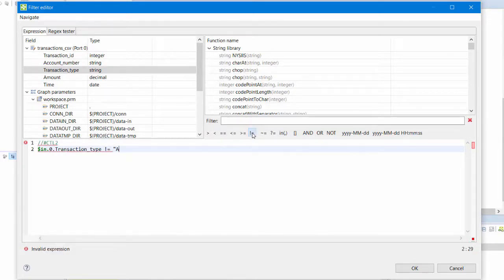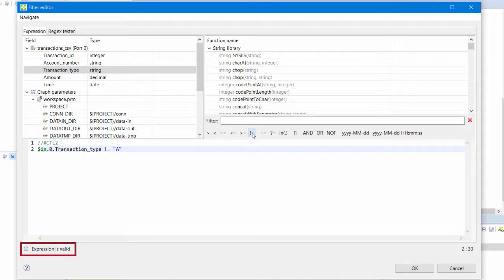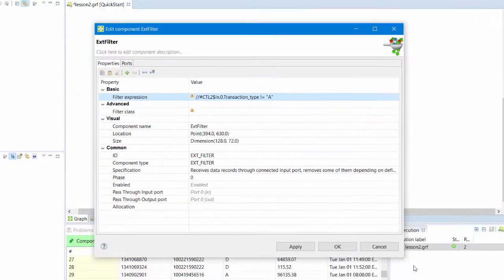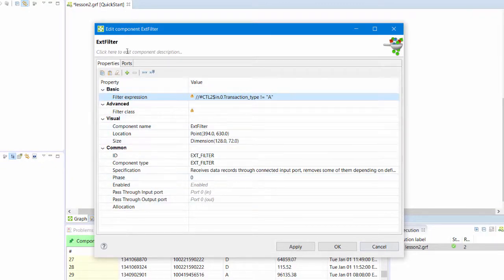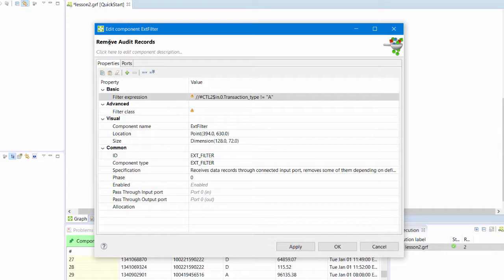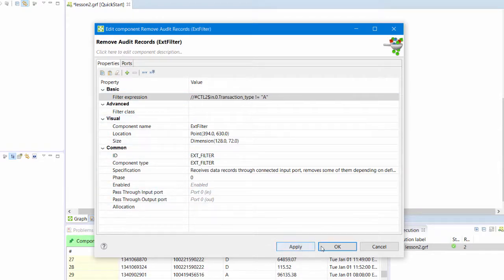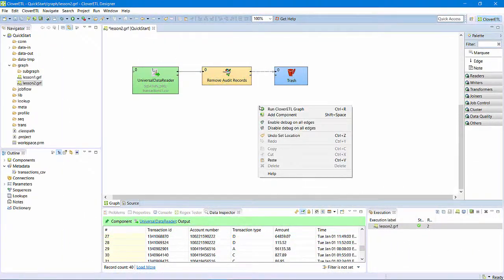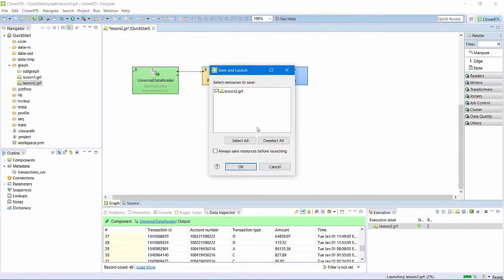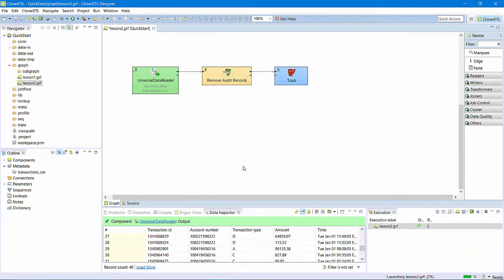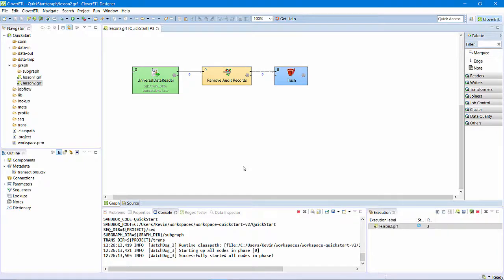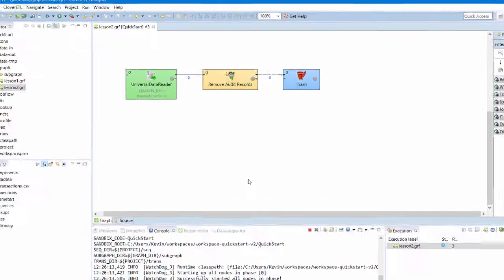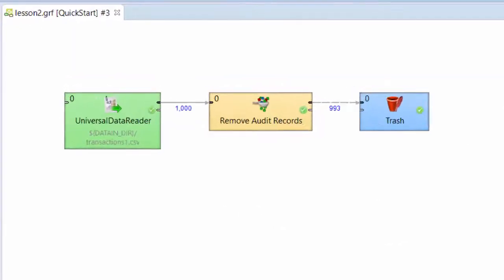Clover tells me my expression is valid. I can also change the label on the component here. I'll call it remove audit records. If I run this graph, I can see that I have filtered out seven records.